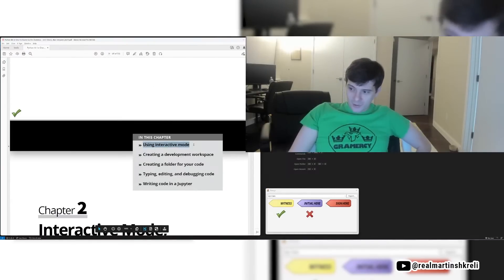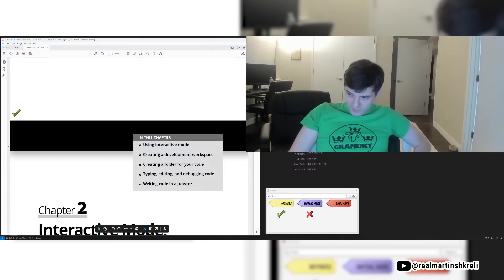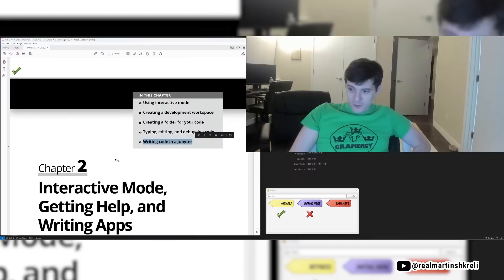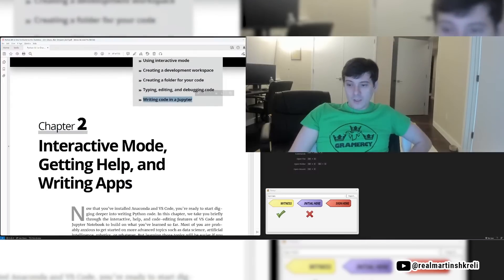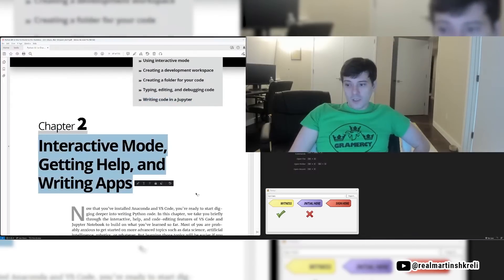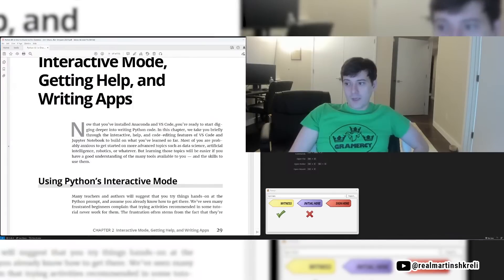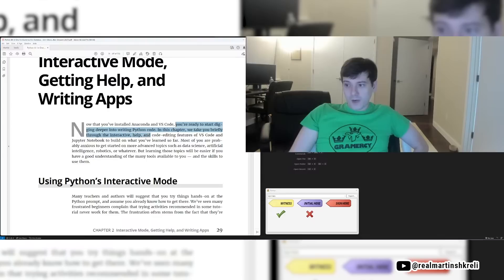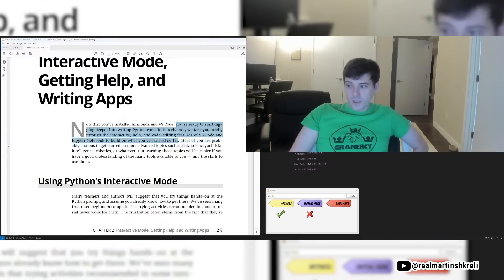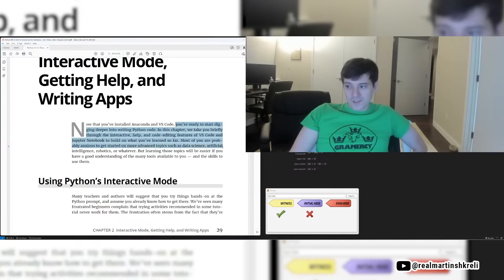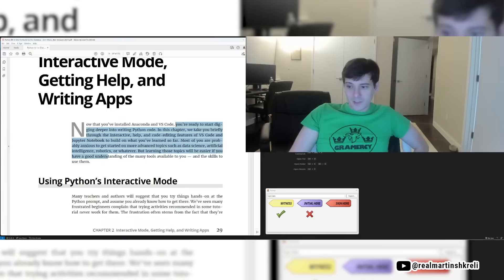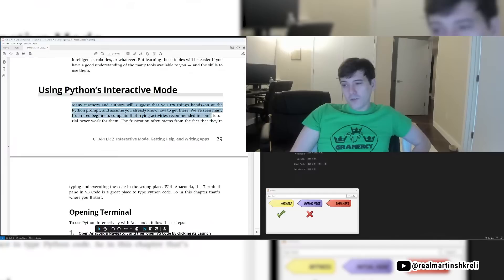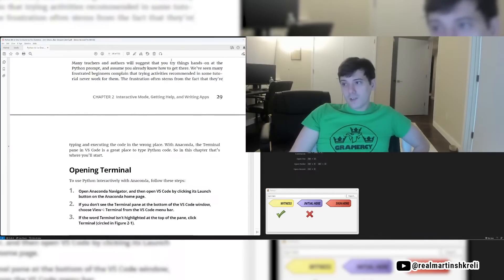Let's go to chapter 2 now. I'm glad you all have set this up with me and we're ready to learn Python. Chapter 2, using interactive mode, creating a development workspace, creating a folder for your code, typing, editing, and debugging code, and writing code in Jupyter. Interactive mode, getting help, and writing apps. Now that you've installed Anaconda and VS Code, we're ready to start digging deeper into writing Python code. In this chapter, we'll take you through the interactive help and code editing features of VS Code and Jupyter to build on what we've learned so far. Most of you are probably anxious to get started on more advanced topics, just data science, AI, robotics, or whatever, but learning those topics will be easier if you have a good understanding of the tools and the skills to use them.